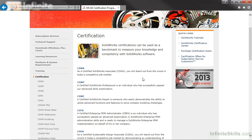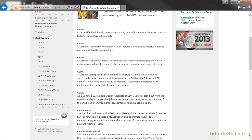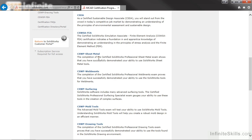SolidWorks currently offers 12 certifications, and the list continues to grow. The primary certifications are the CSWA, CSWP, and CSWE, the highest level certification. Along with these three certifications, there are nine Advanced Specialty Certifications, and one of these is the Weldment Certification.